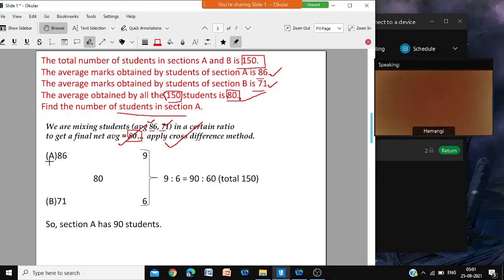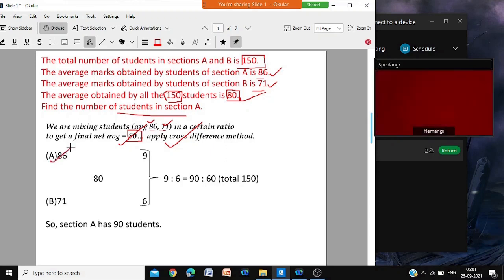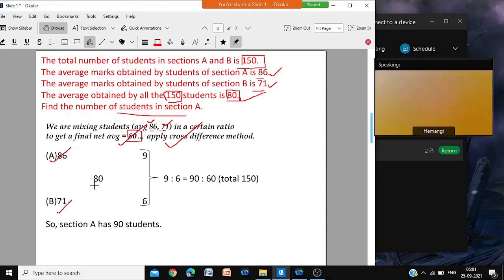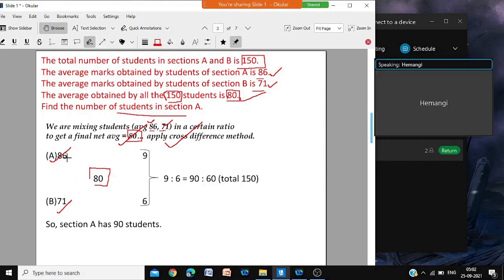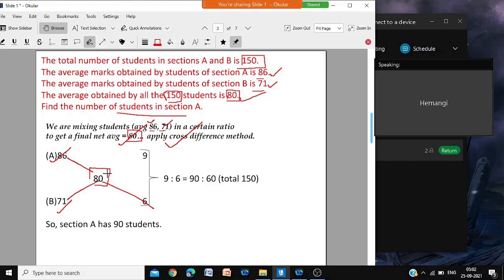The higher value is 86, the lower value is 71, and the mean or middle value is 80. Cross difference: 86 minus 80 gives difference 6 crosswise; 80 minus 71 gives difference 9. So the ratio is 9 to 6. The total is 15 parts, and we want 150 students, so make it 90 and 60. That means 90 in section A and 60 in section B. So section A has 90 students.